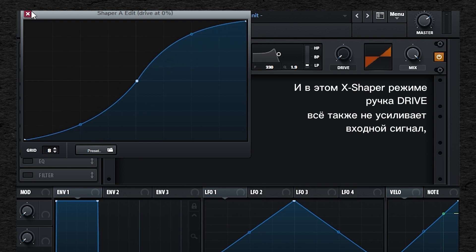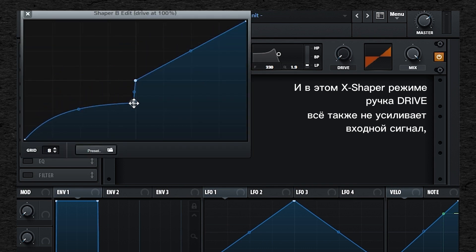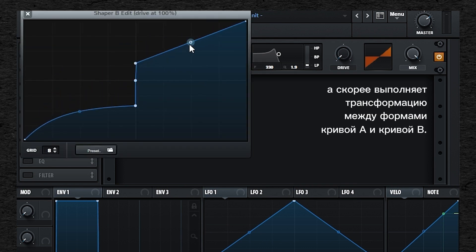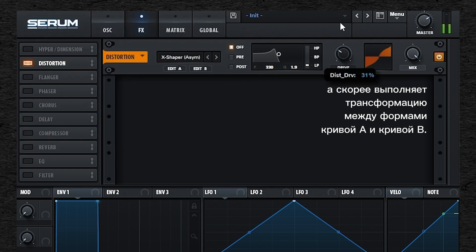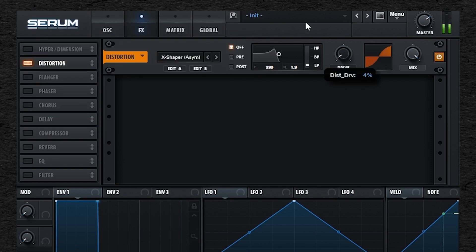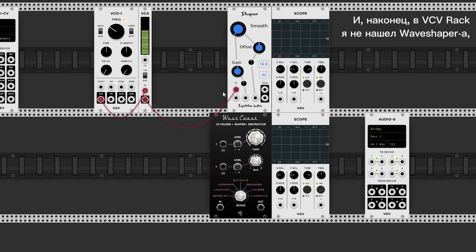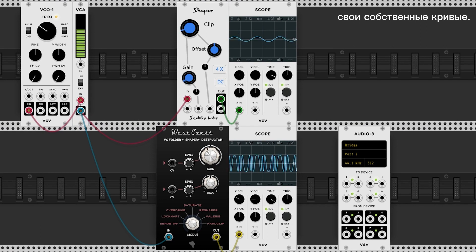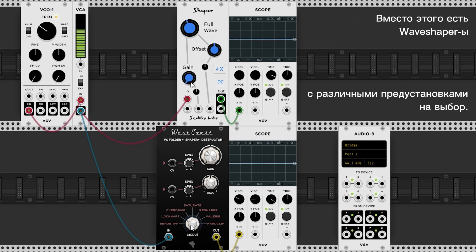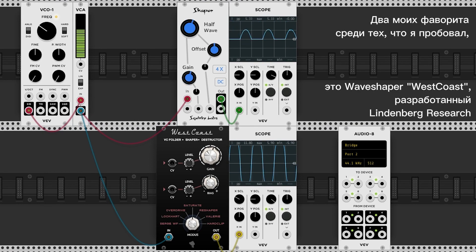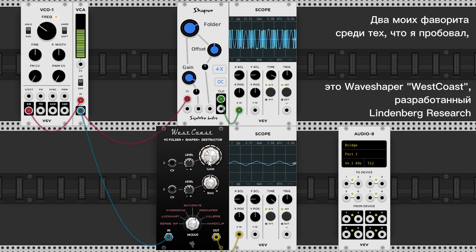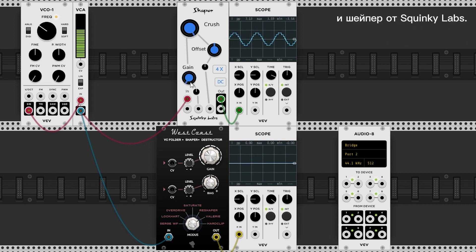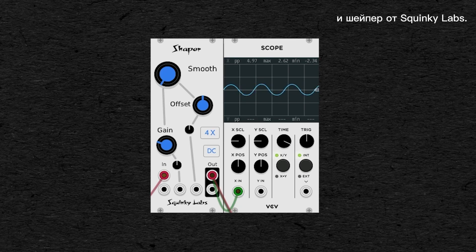In these X-shape modes, the drive knob still doesn't amplify the input signal, but acts more as a transfer knob between the shape of curve A and curve B. Then in VCV Rack, I haven't found a waveshaper that allows you to draw your own curves in this way. Instead, there are waveshapers with various presets to choose from. My two favorites among the ones I've tried are the WaveCoast waveshaper by Lindenburg Research, and Shaper by Squinky Labs.